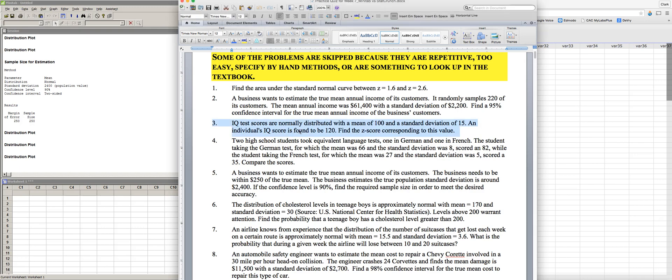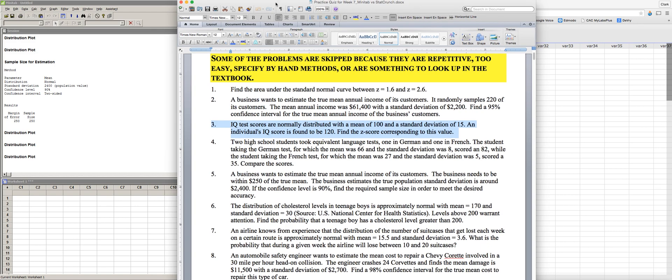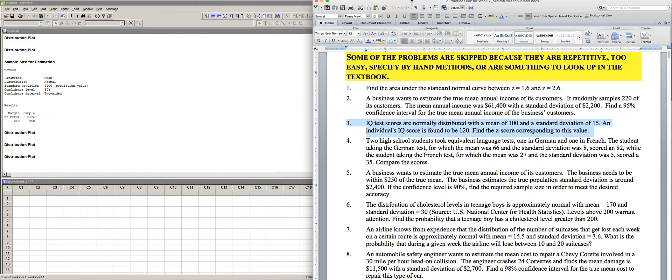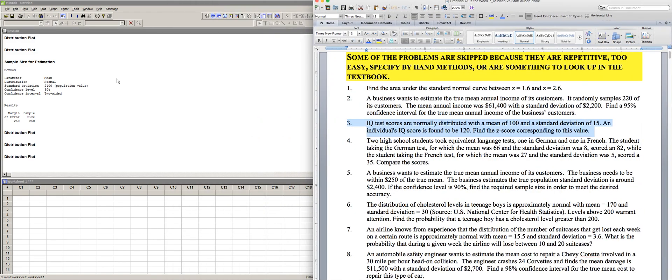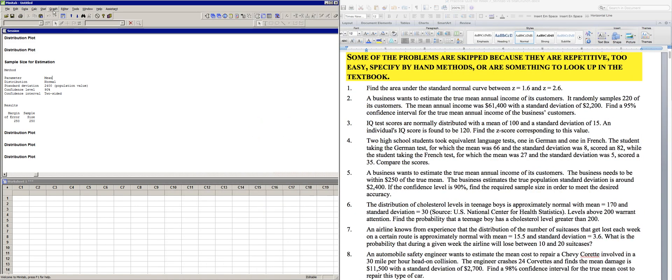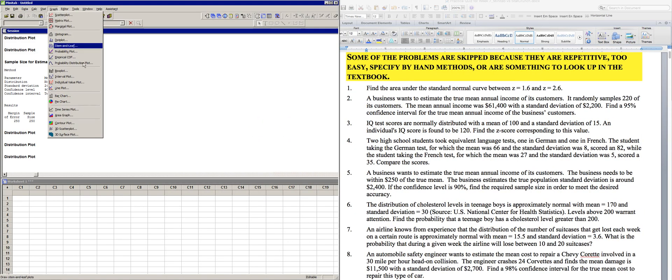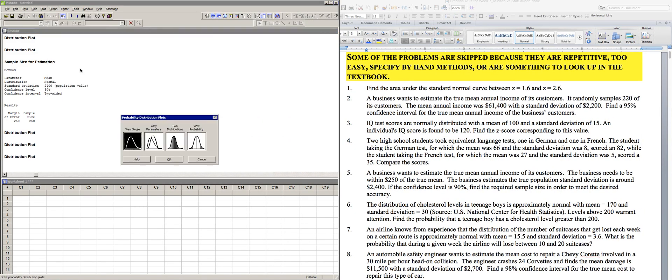Alright, let's take a look at number three here. We're going to get the probability of this student getting an IQ score of 120 based on the other data, and then use that to figure out what the z-score is, and use the technology to do that instead of a table. So probability distribution block.